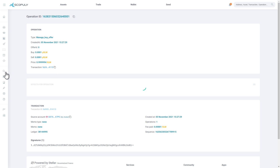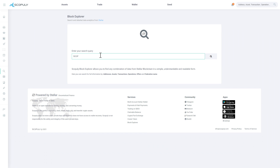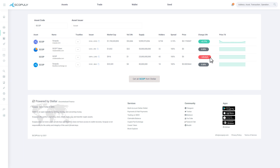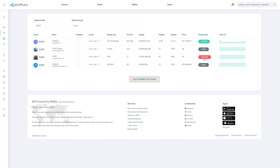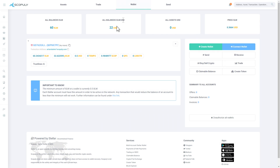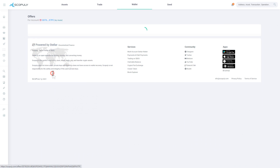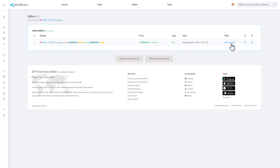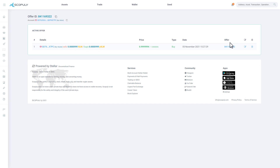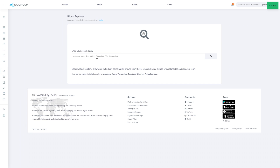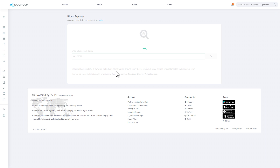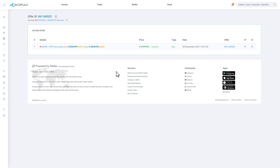Click the Block Explorer button, enter a request, and click the magnifying glass icon. Tap the Wallet button, tap Offers, and go to the Offer. Copy the Offer address, click on the Block Explorer, paste it into the search box, and click on the magnifying glass icon.